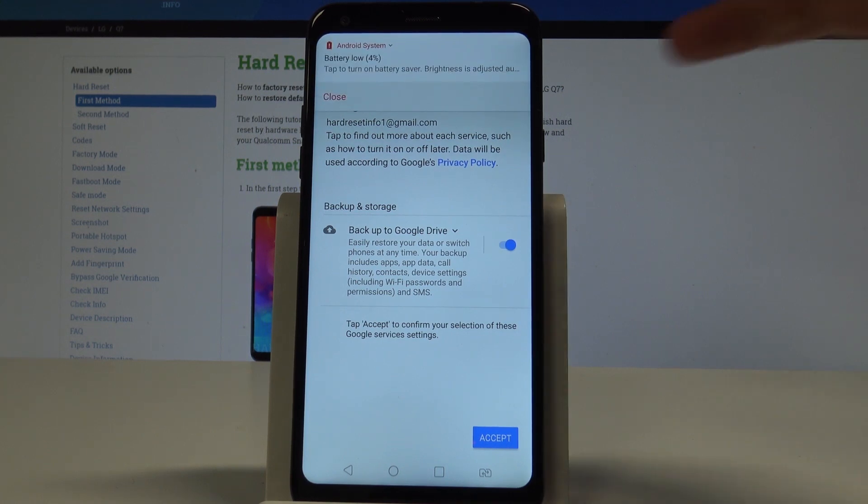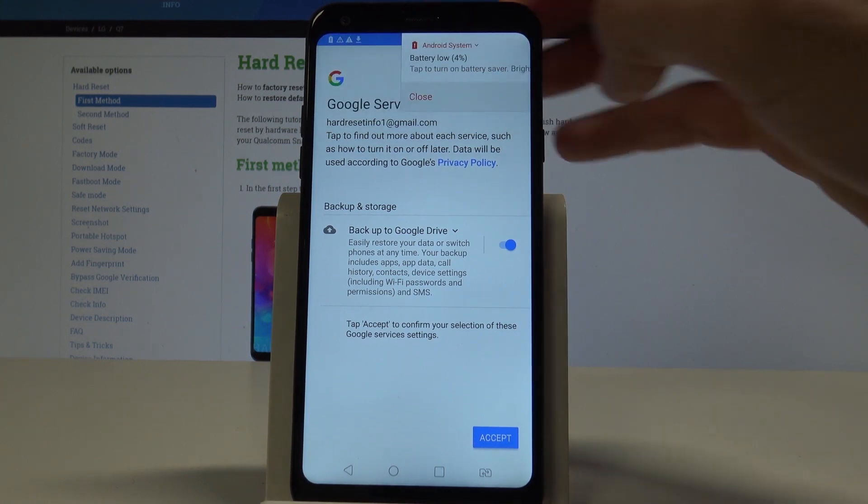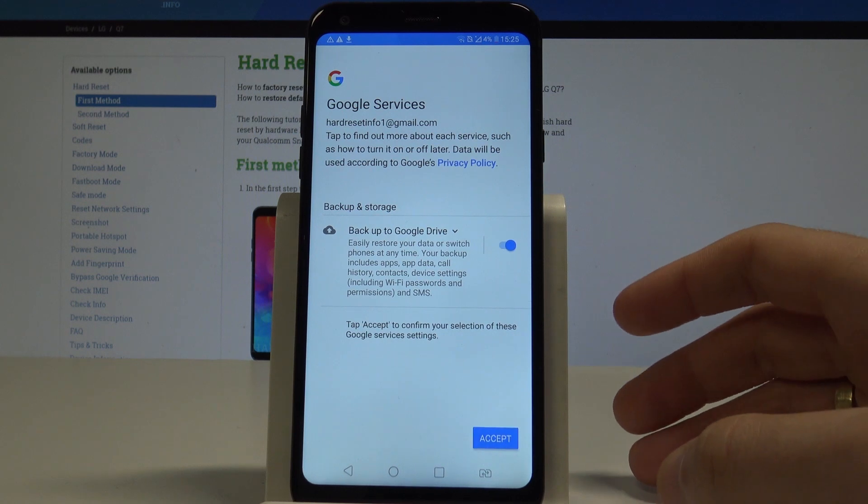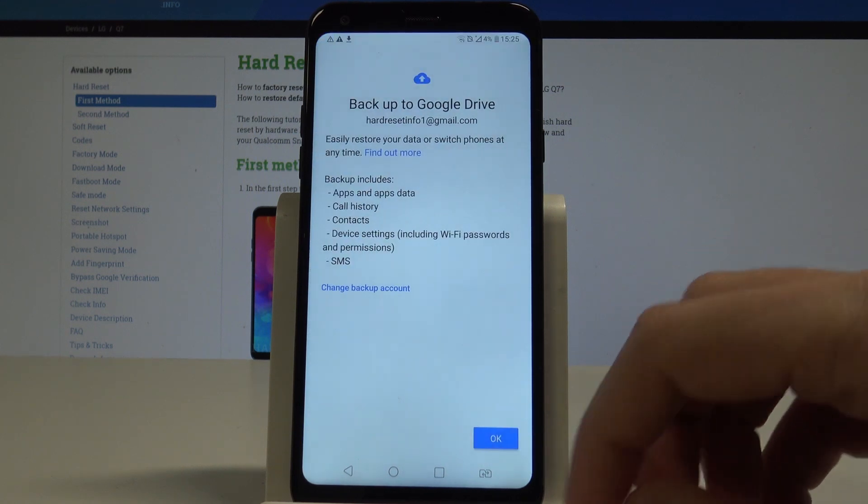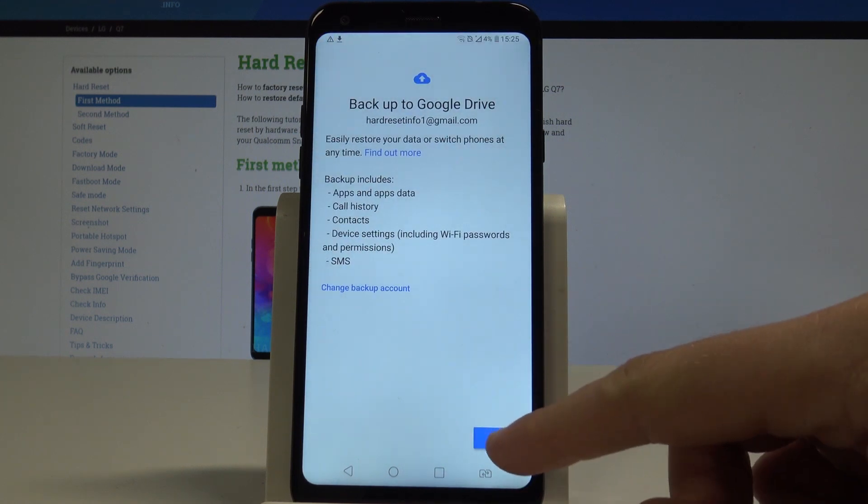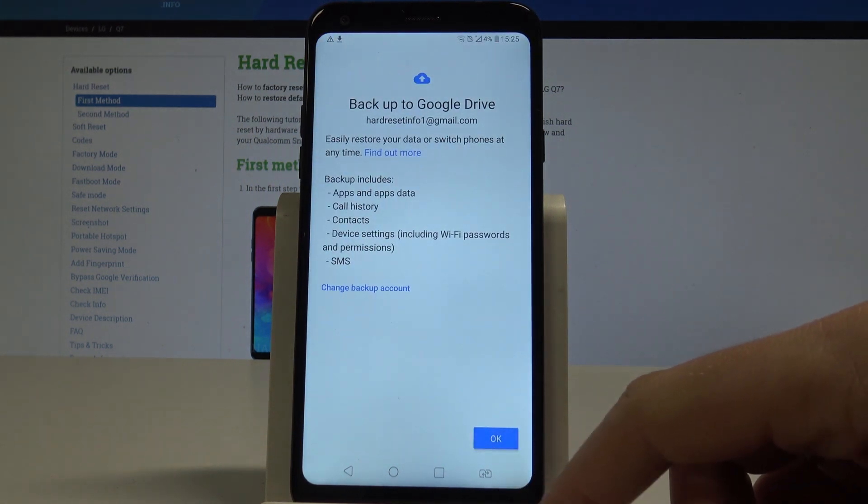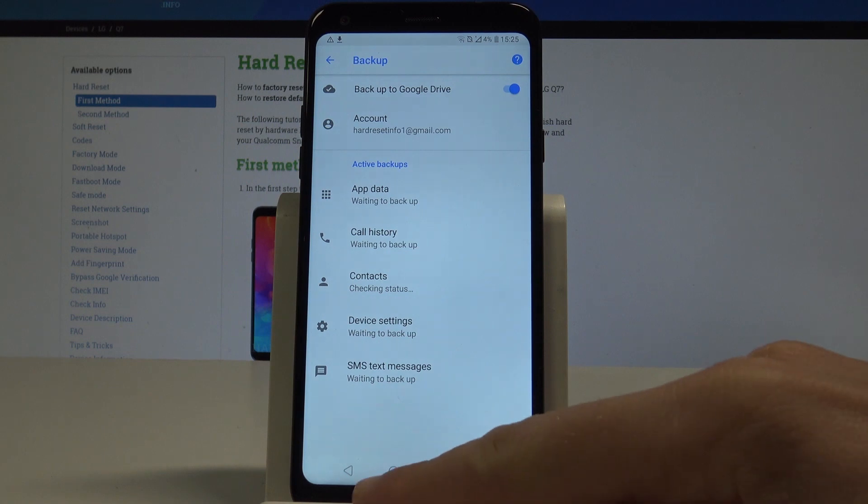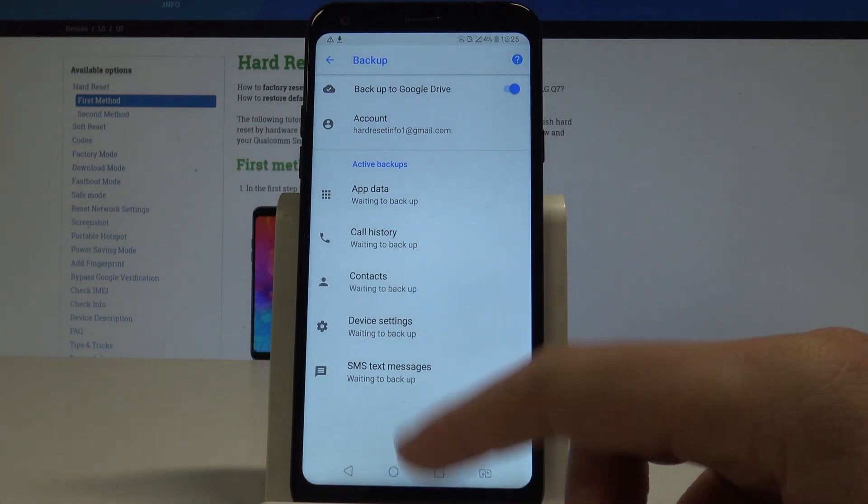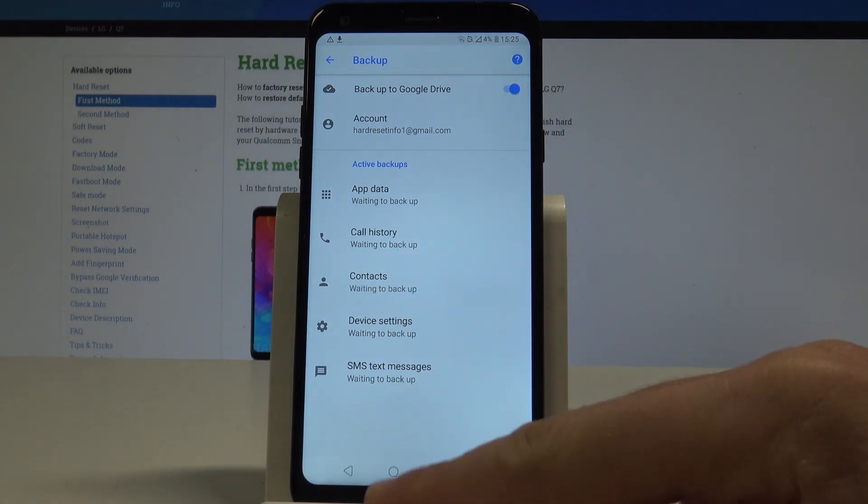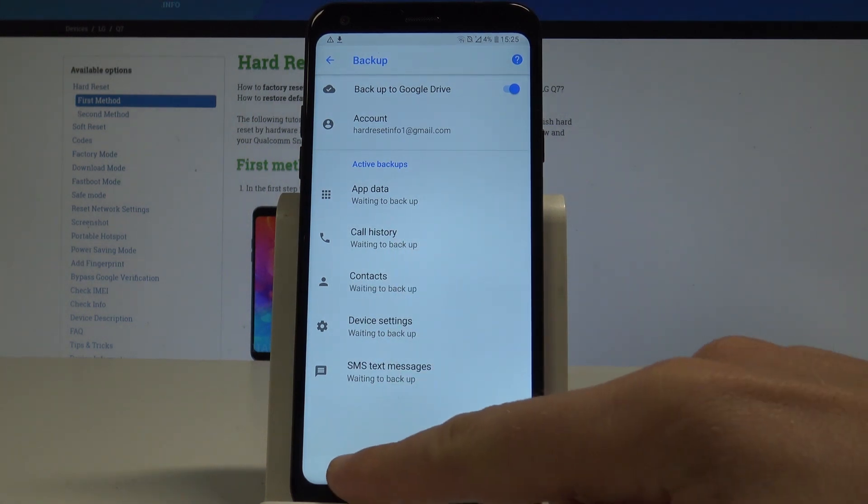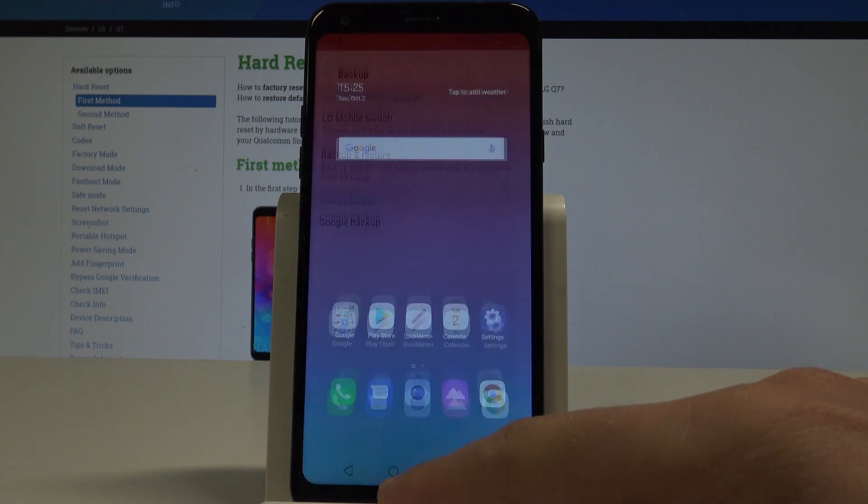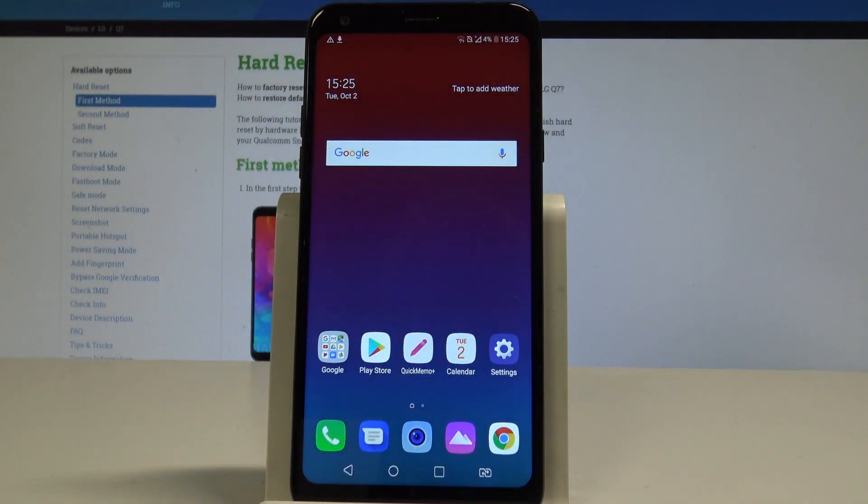Here you can enable backup to Google Drive, so let's make sure that you've got this feature enabled. Let's tap Accept, tap Okay to the following information, and that's it. Everything went well, you just enabled backup to Google Drive and enabled the Google account.